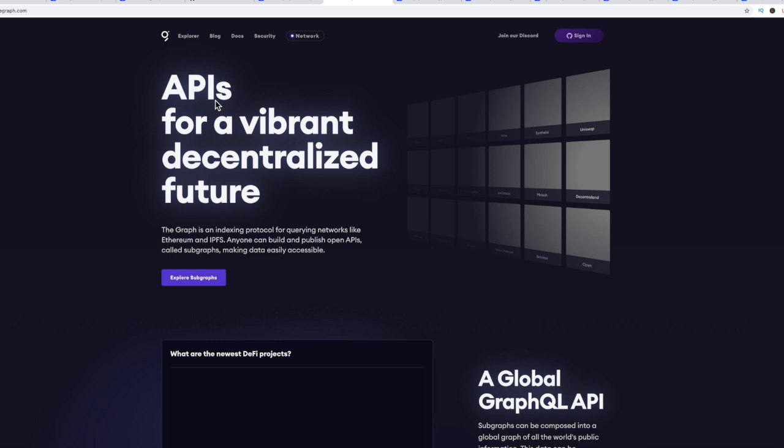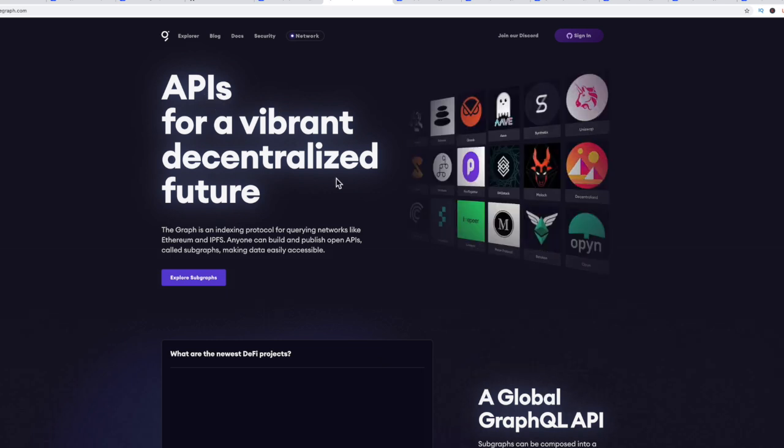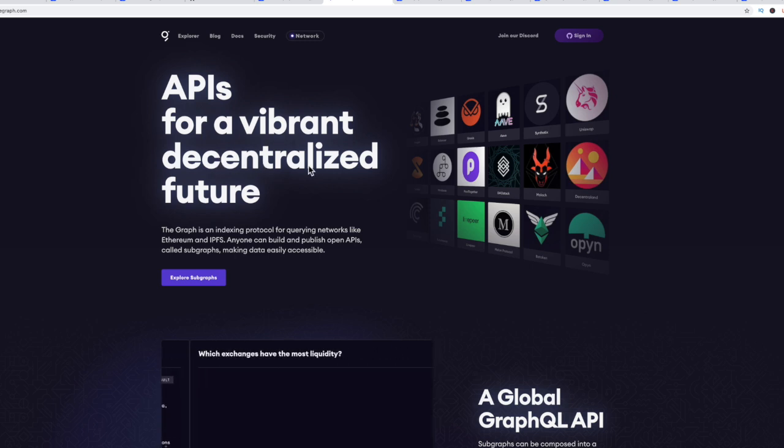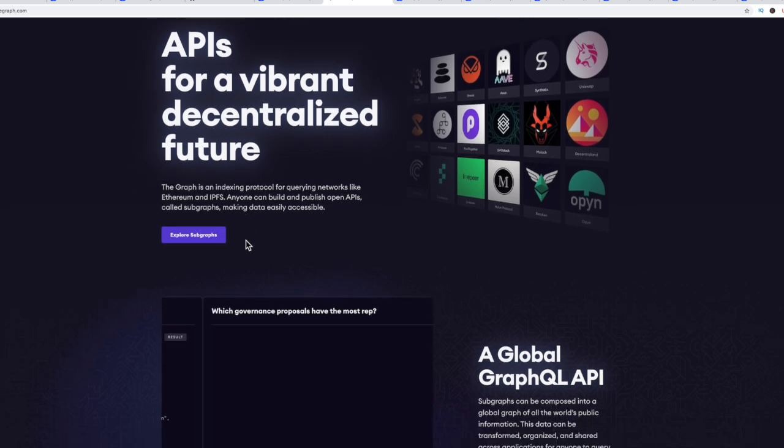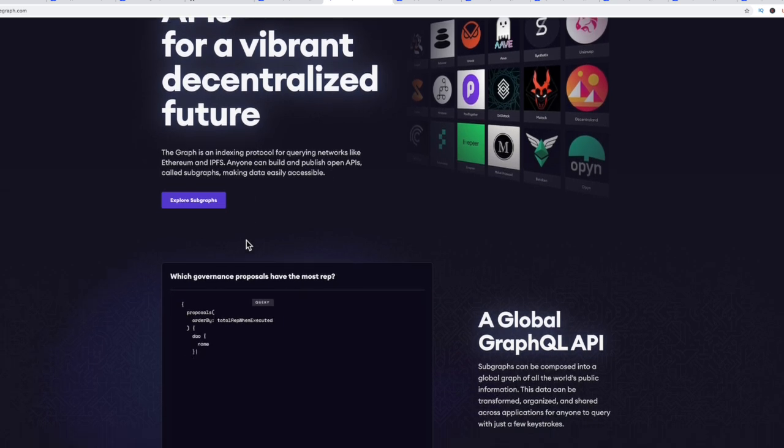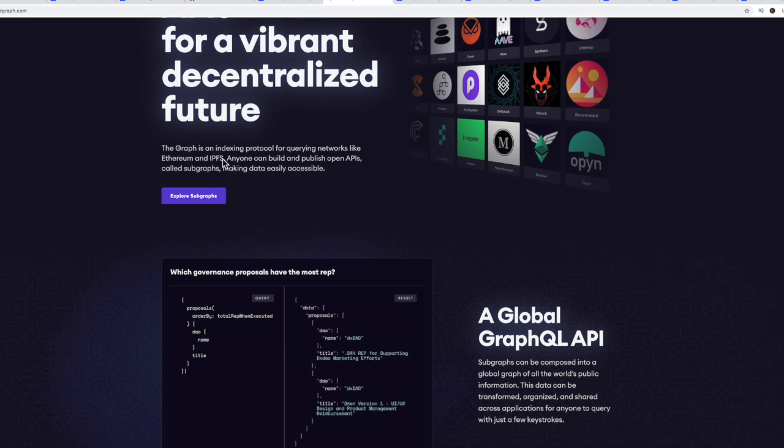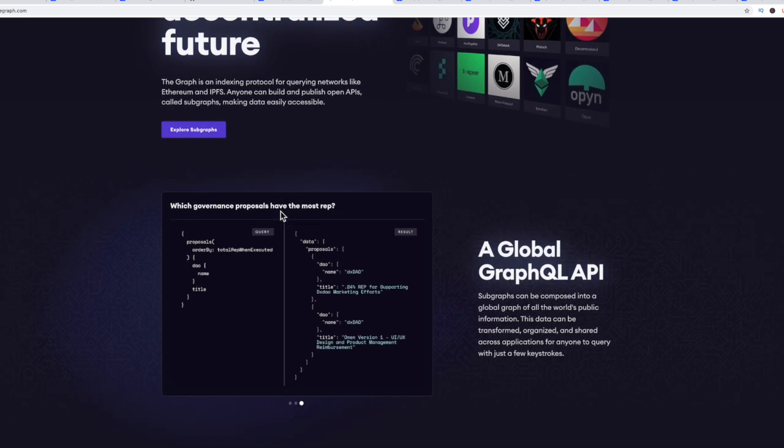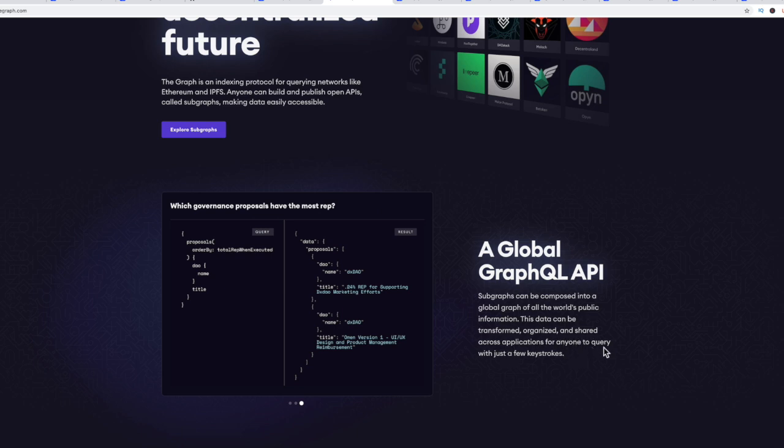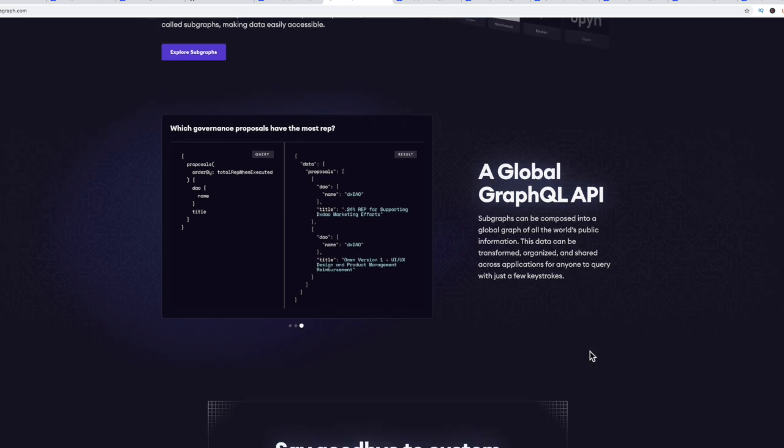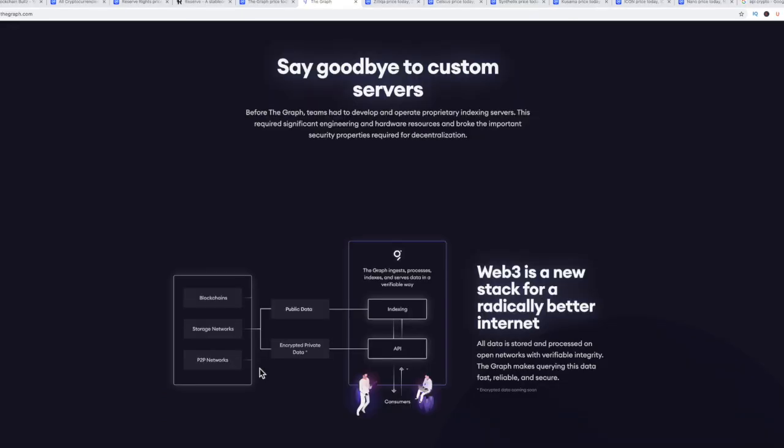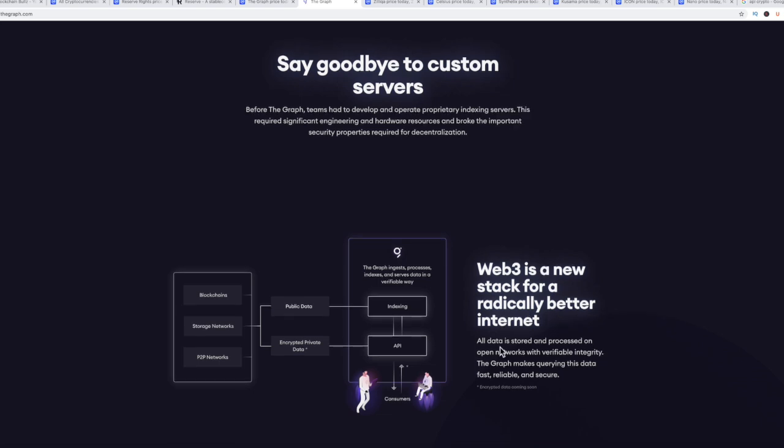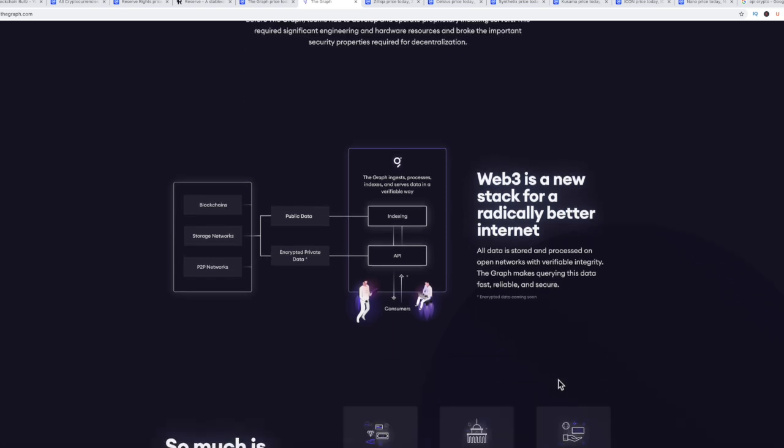The big thing that got everyone's attention was the website. They got APIs for a vibrant decentralized future. The graph is an indexing protocol for querying networks like Ethereum and IPFS. Anyone can build and publish open APIs called subgraphs, making data easily accessible. That's the big thing with the oracles and open graph is the data, how do we get all the data from the ledgers and transactions off of the blockchain.